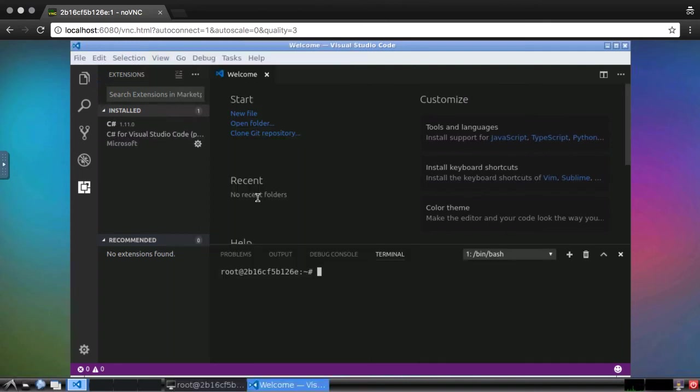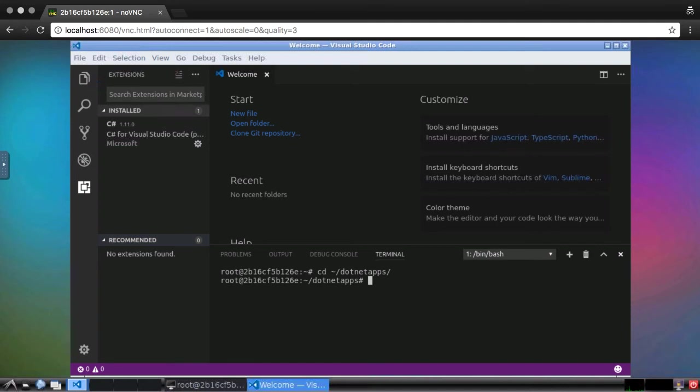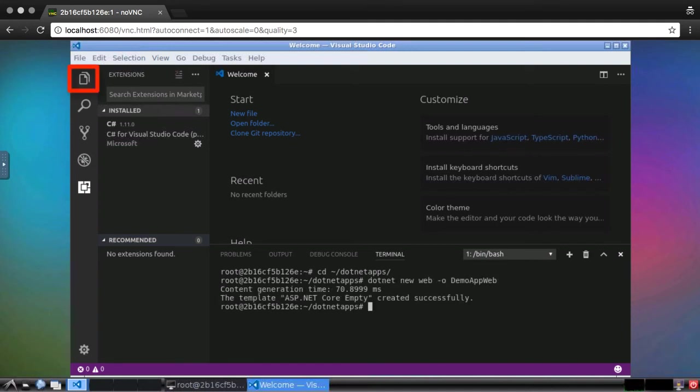I'll go to my .NET apps directory. Then, I'll run the .NET new command again, this time specifying web as the template. Now, I'll open this in Visual Studio Code in the explorer panel.